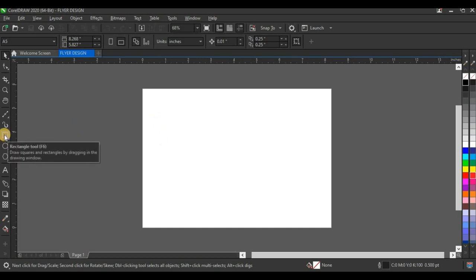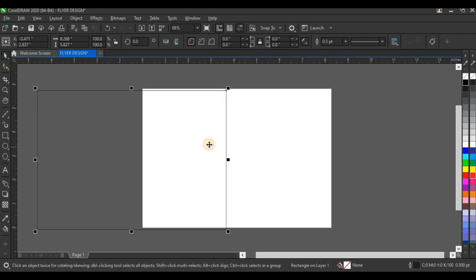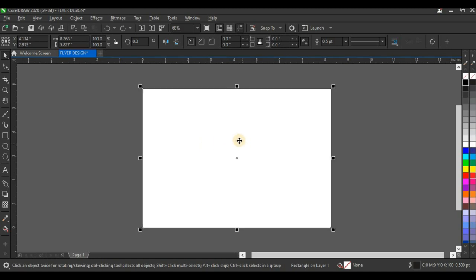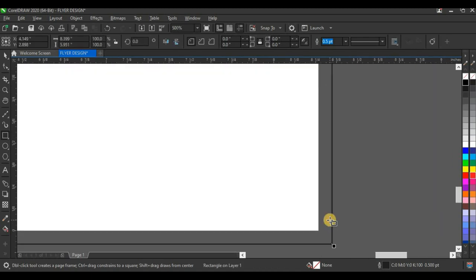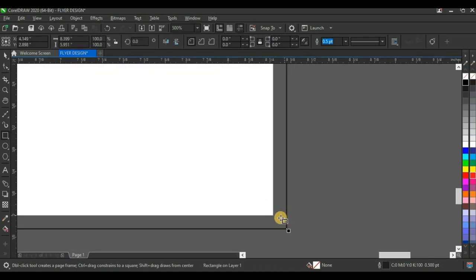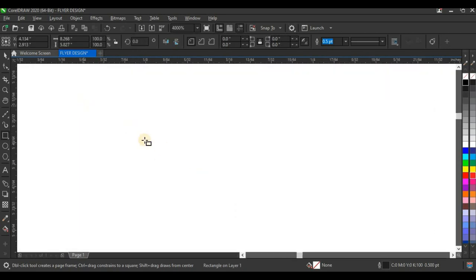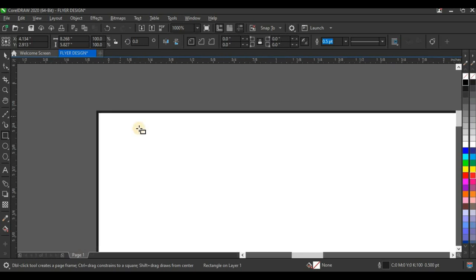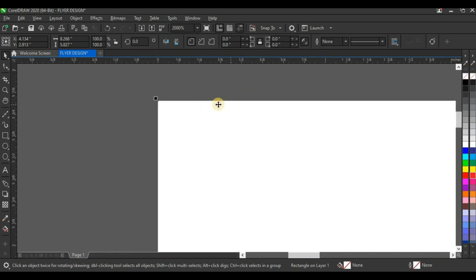The next thing you need to do is double-click on the Rectangle tool to get the exact A5 size. You can see it's exactly A5 — compared to the normal method of just clicking the Rectangle tool and creating your own size, when you double-click you get the exact A5 size. Then I'll right-click here to remove the black outline around the shape.